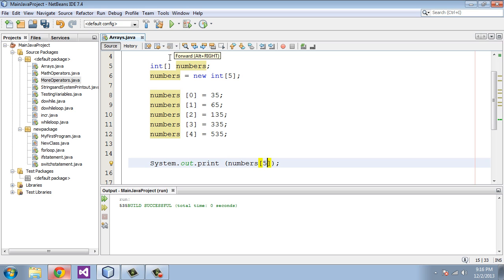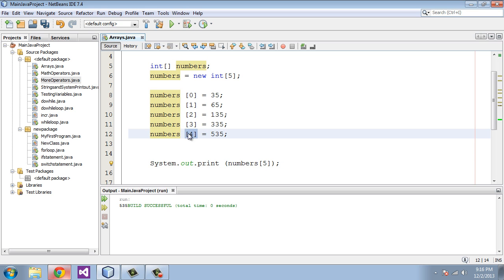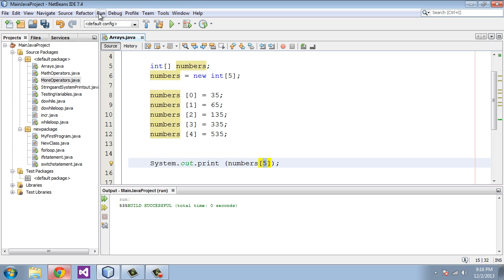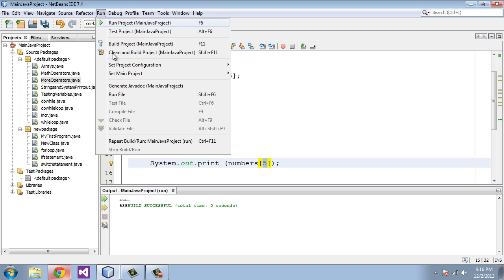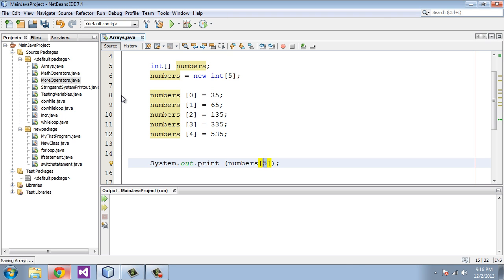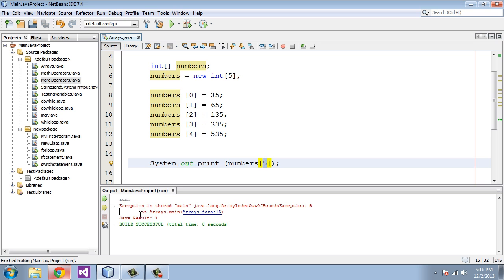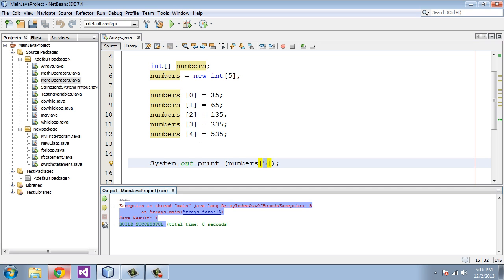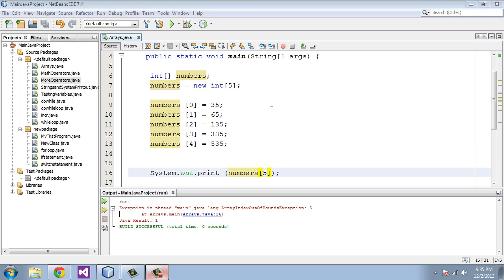Now let's see what happens if you try to go out of bounds here and select an index that does not actually exist. This variable doesn't even exist, and you'll see we get an exception thrown that says you just tried to reference something in this index that didn't work.